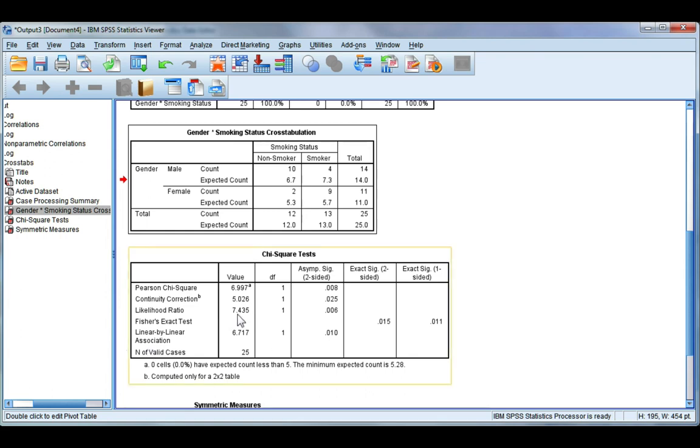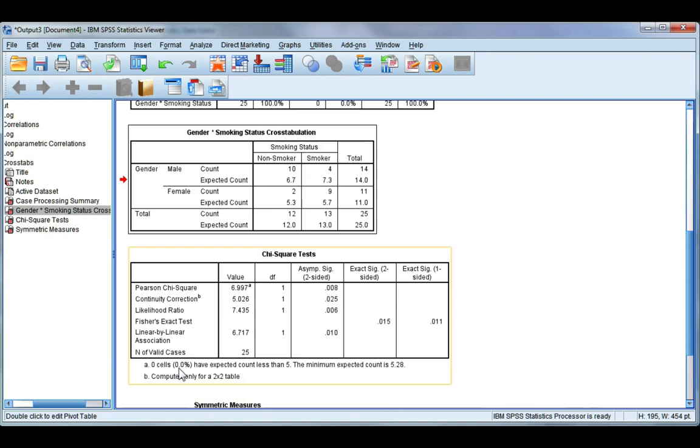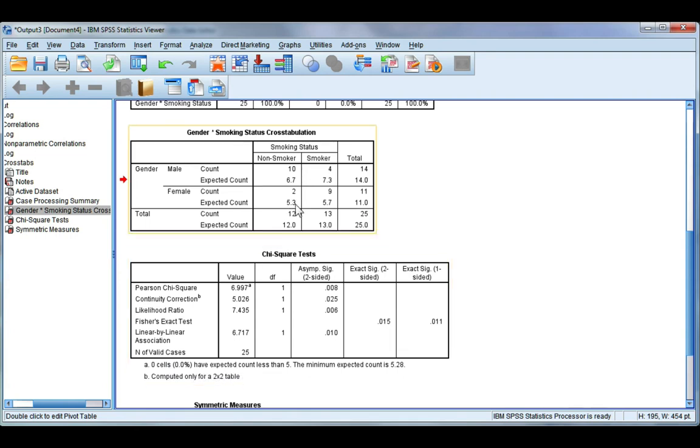Before we read our chi-squared value and p-value we need to look down at the bottom of the table to see if our assumption has been broken. And you see it says zero percent. If this value is more than 20 percent then that means we violated one of the assumptions and we need to read a different value. But in our case none of our cells have expected count less than five. So these are our expected counts. All of them are bigger than five.